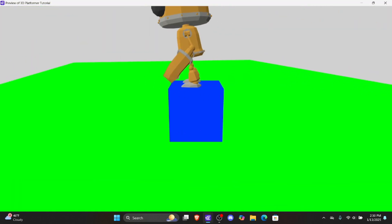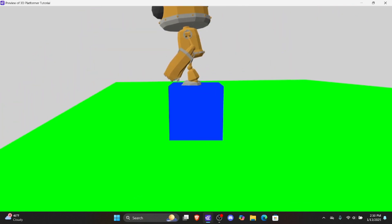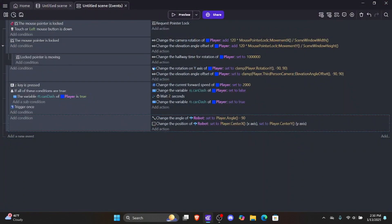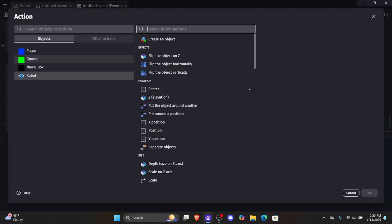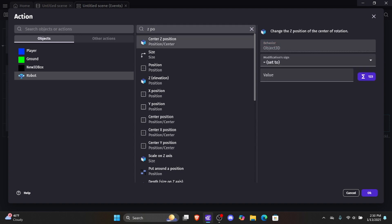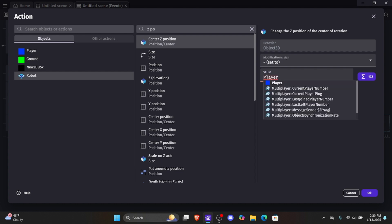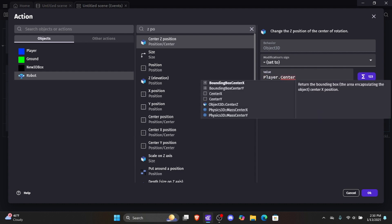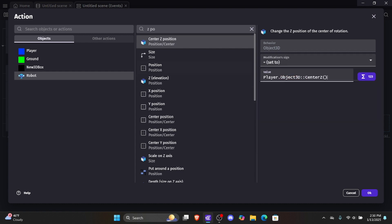Now if we move around, you can see it looks like we're kind of standing on top of the player. We've aligned the X and Y position but haven't aligned the robot's Z position with the player's Z. Remember, in 3D in GDevelop, Z controls the height. So we need to add another action — click robot, type 'z,' select 'center z position,' and set it equal to player.centerZ(). Now the center Z position of the robot will equal the center Z position of the player.